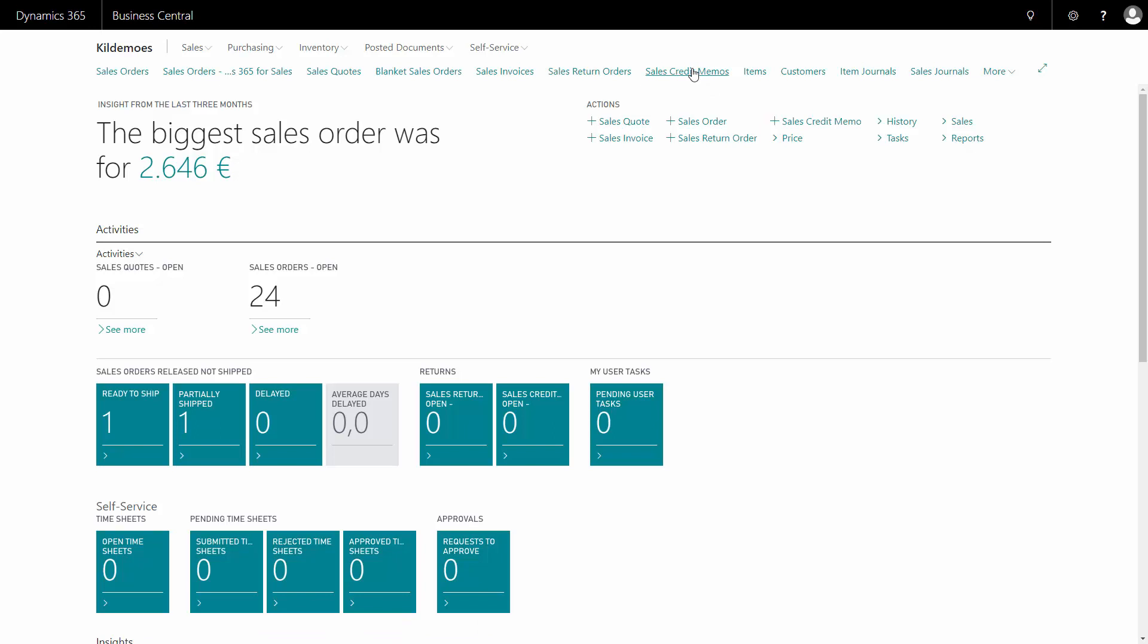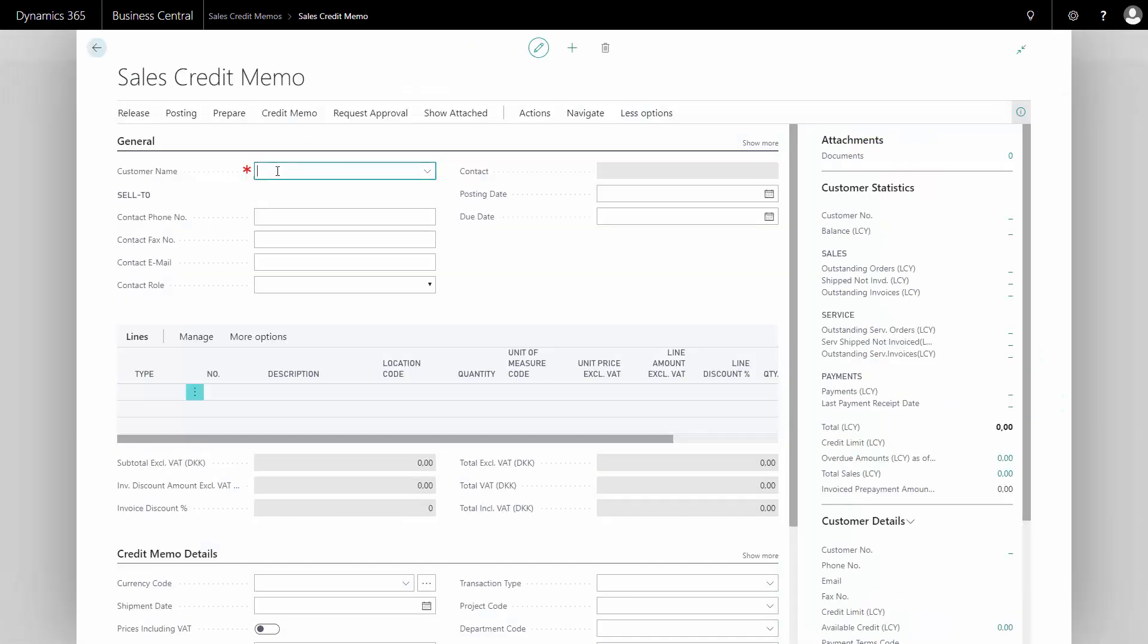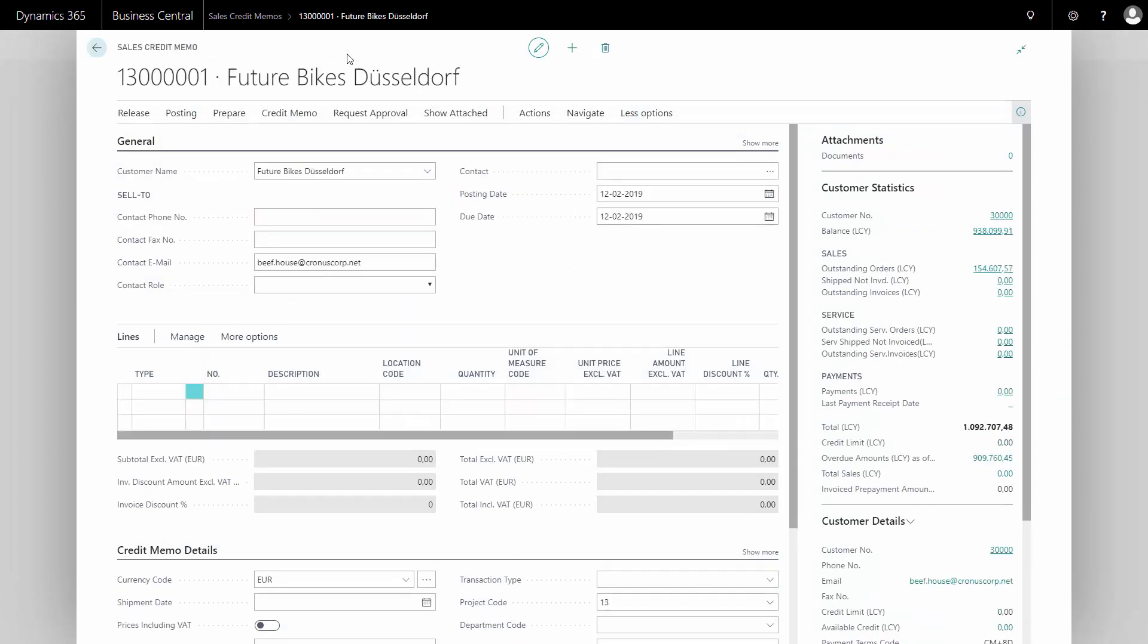So getting a sales credit memo, maybe I'm getting an item back and I want to create a new sales credit memo directly from my menu to customer number 30,000 that I have sold some goods. And the normal way to prepare my sales credit memo